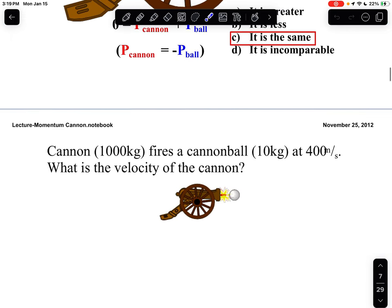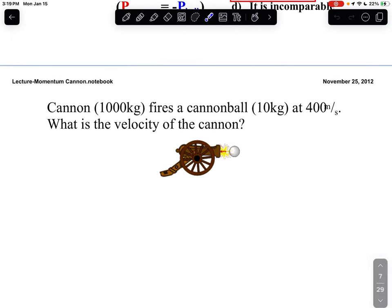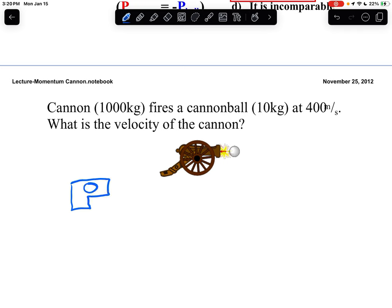Let's look at a practice problem. We've got a 1,000 kilogram cannon that's going to fire a cannonball of 10 kilograms outward at 400 meters per second. We want to find the velocity of the cannon. Whenever I do these types of problems, I like to draw myself a picture — it helps me stay organized and helps determine which equation to use. So I'll draw my cannon loaded with a cannonball. We've got two objects together with a combined momentum before firing.